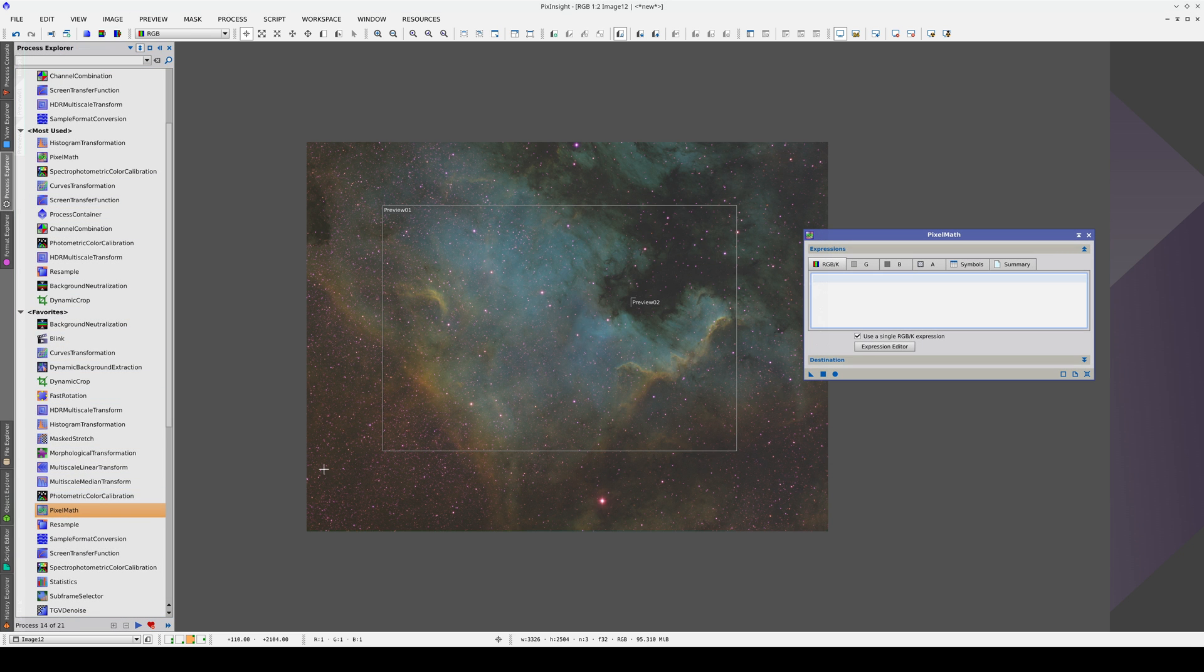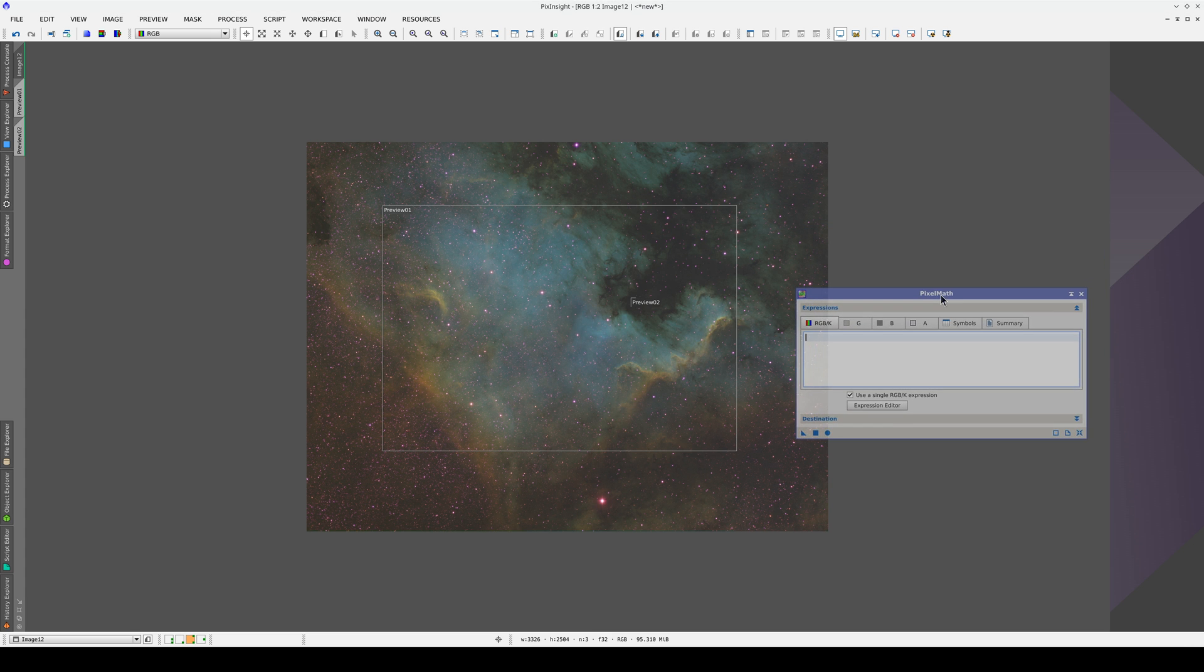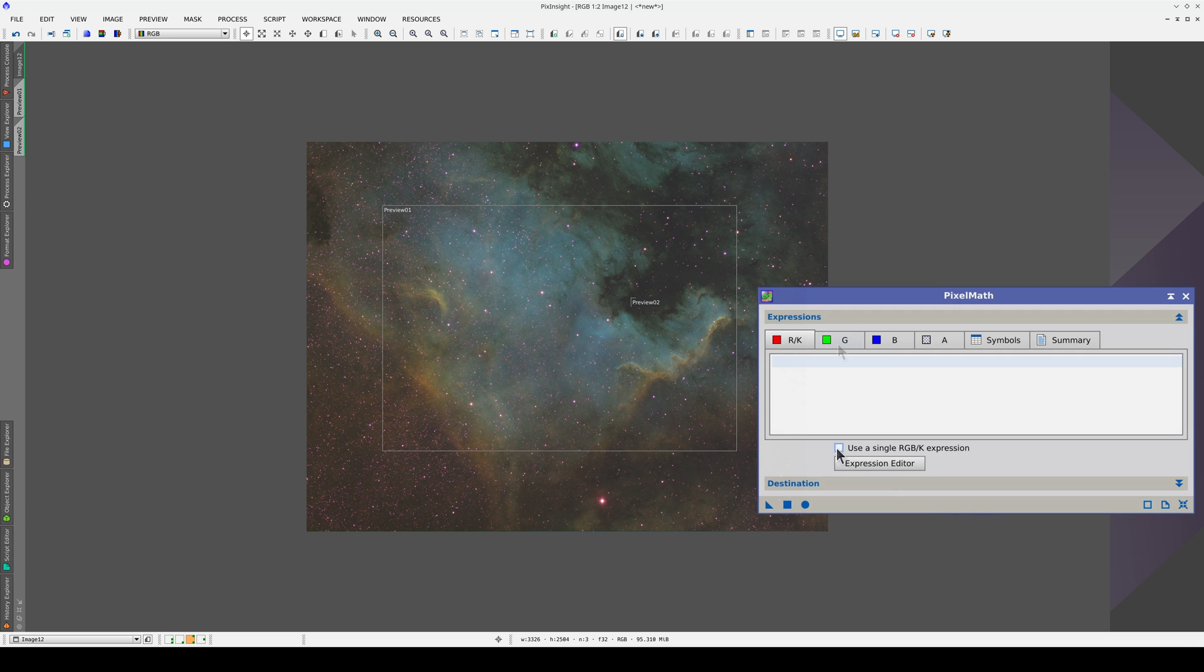To polarize the palette, we need to apply a different formula to each color channel because we're not going to change the green. We therefore need to uncheck this box. By doing this, we can apply a different formula to each of the three color channels.